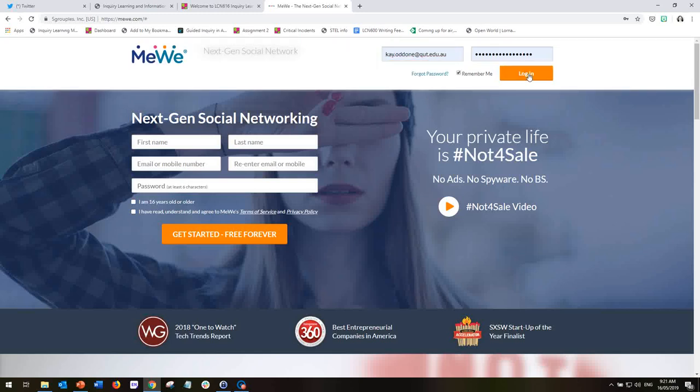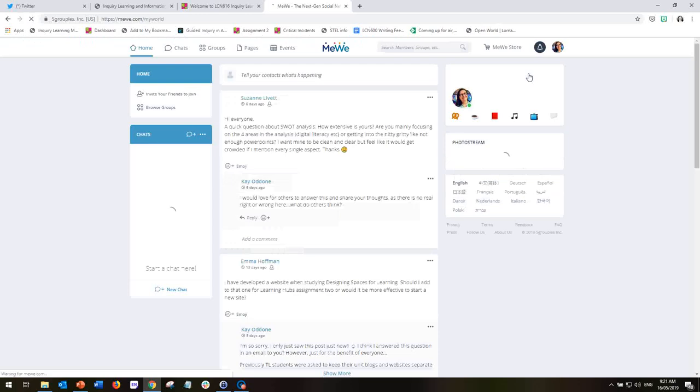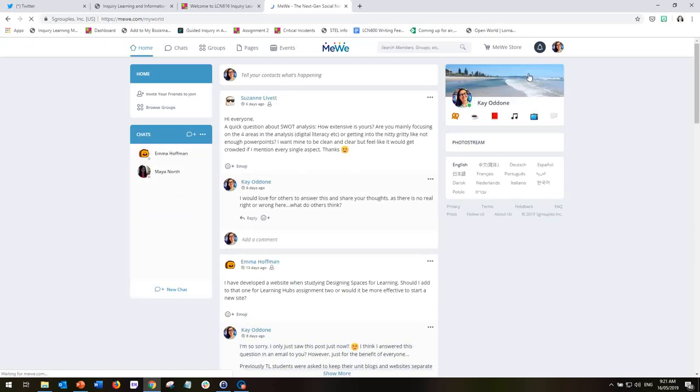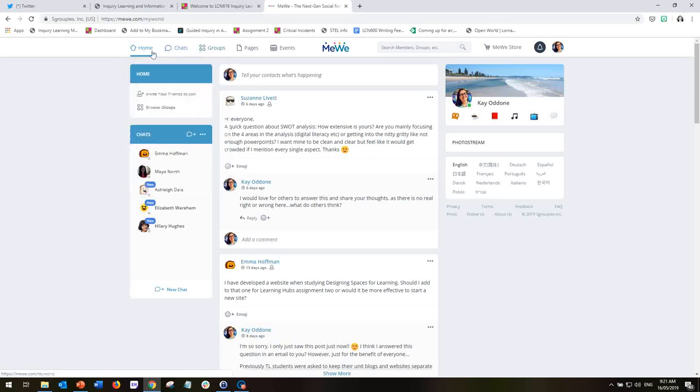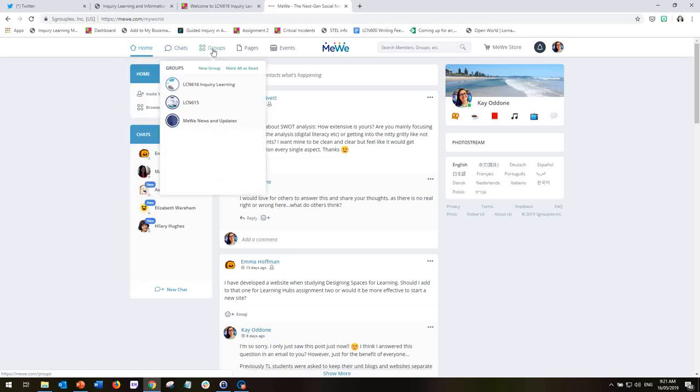It's fairly similar to any other social media or online source that you've interacted with before and you can see across the top we've got home chats, groups.